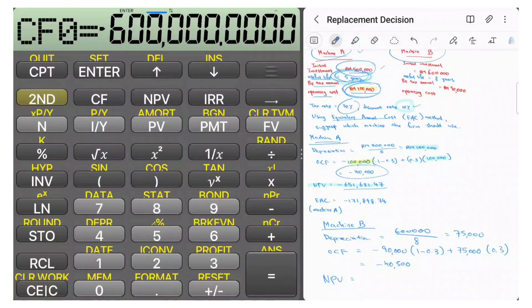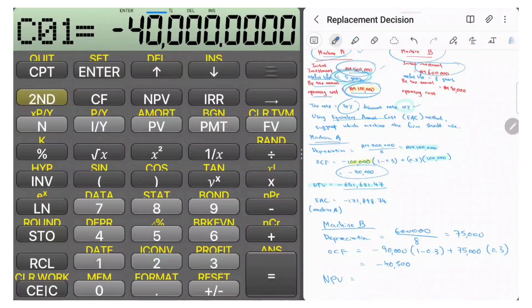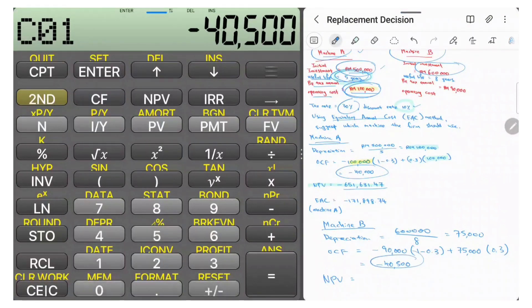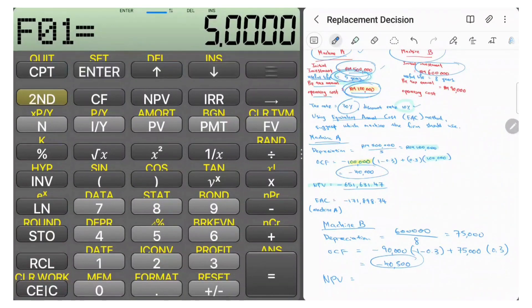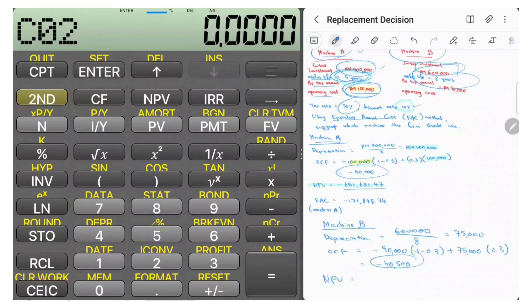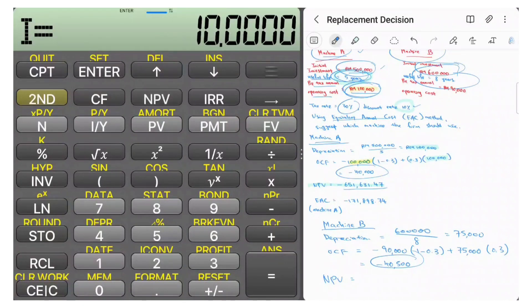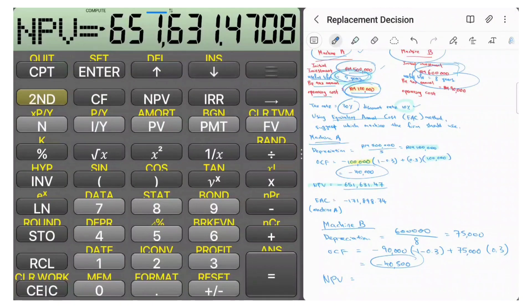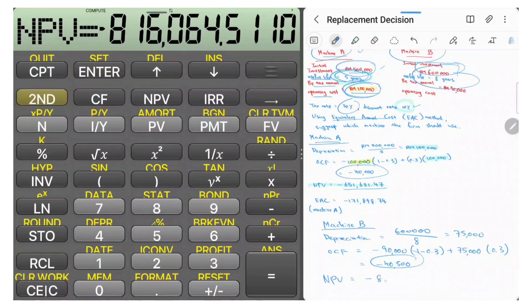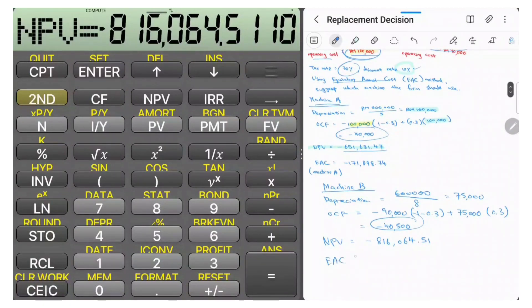Key in the initial investment of negative $600,000 as CF0, press Enter. Then C01 is the OCF of negative $40,500, repeating for 8 years — key in 8. Press Enter, go to NPV, key in the discount rate of 10%, press Enter, then compute. The NPV for Machine B is negative $816,064.51.